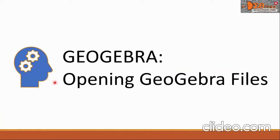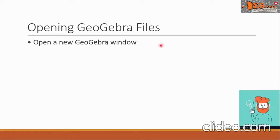Hi everyone! In this video, we are going to study opening GeoGebra files. We are going to study three topics.